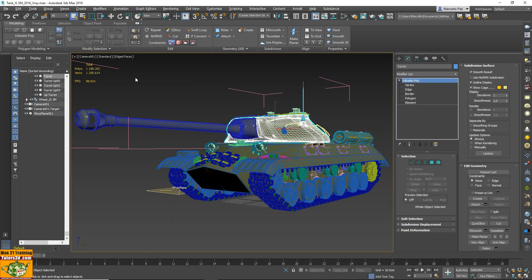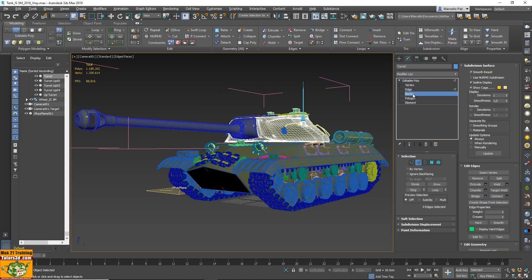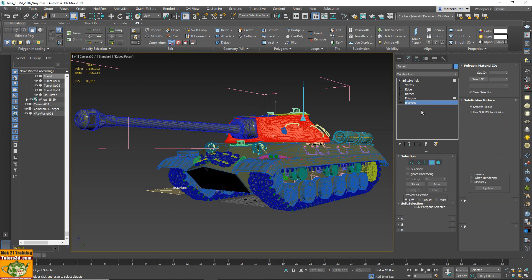Ok, now I am in the last version of 3ds Max with the last update 1.1 installed and I make this simple test. I expand the ribbon bar and this is the vertex sub-object, edge, border, polygons and element.